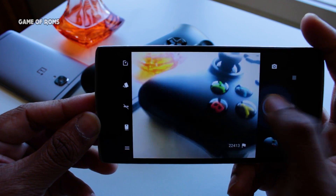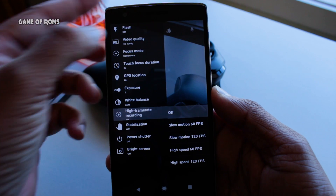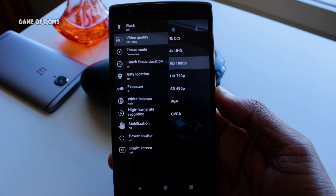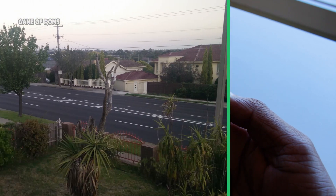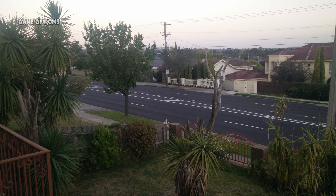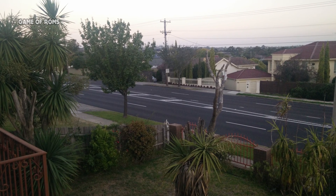The camera can shoot in 4K UHD. I took some photos and slow motion video — just have a look.